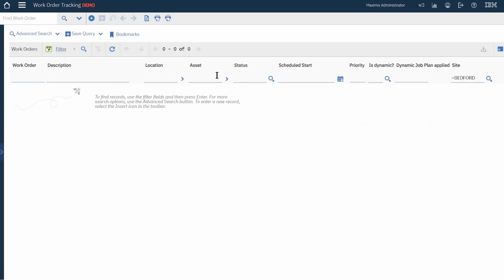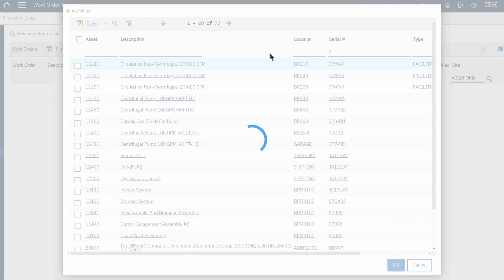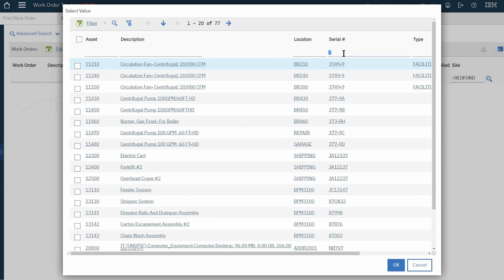So in the case of an asset, let's select value and we can see a query for assets with a seven in the serial number.